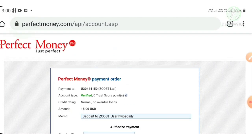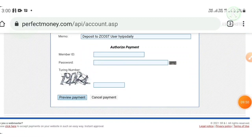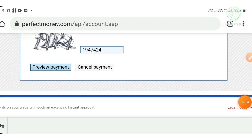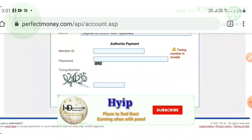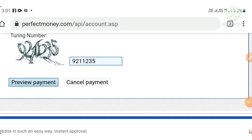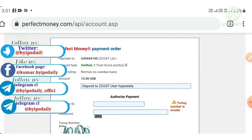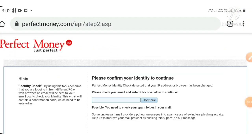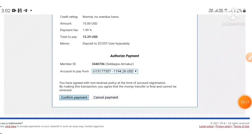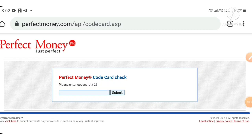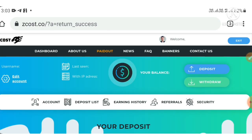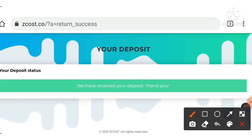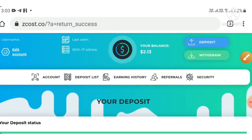Then I hit the process button — it directed me to Perfect Money. I hit the make payment button and entered the turning number to complete my payment procedure. I entered my turning number, hit preview payment, then entered the four-block code, entered my turning number again, and hit the submit button. My deposit was received successfully — I got a message saying 'We have received your deposit, thank you.'